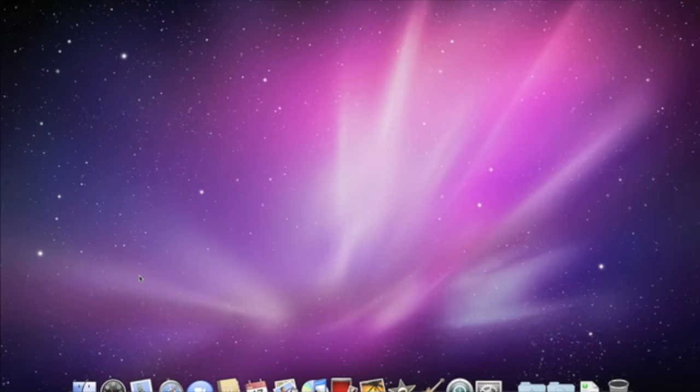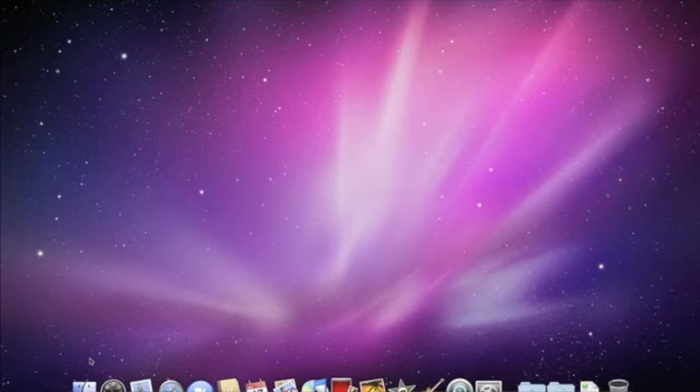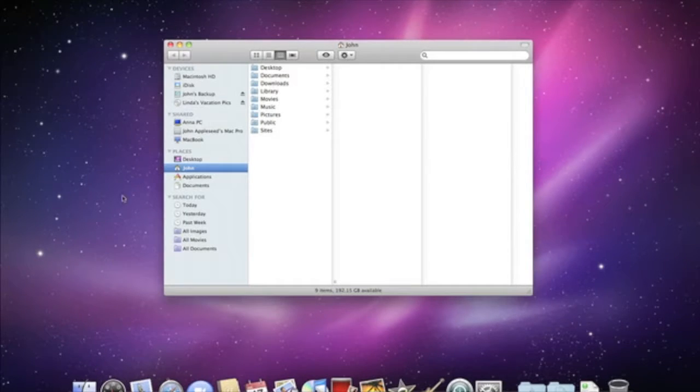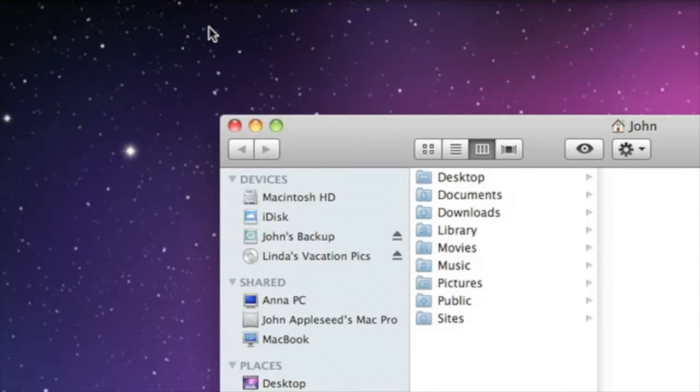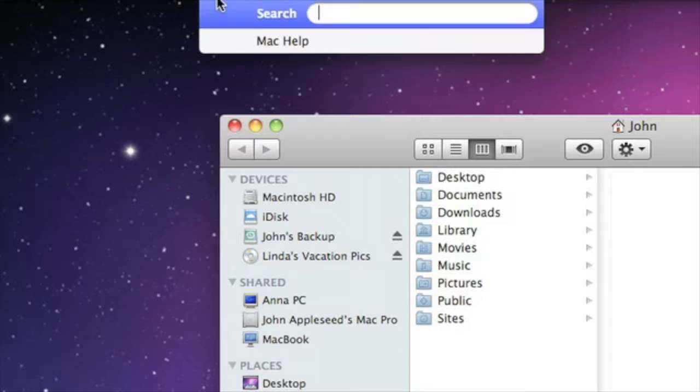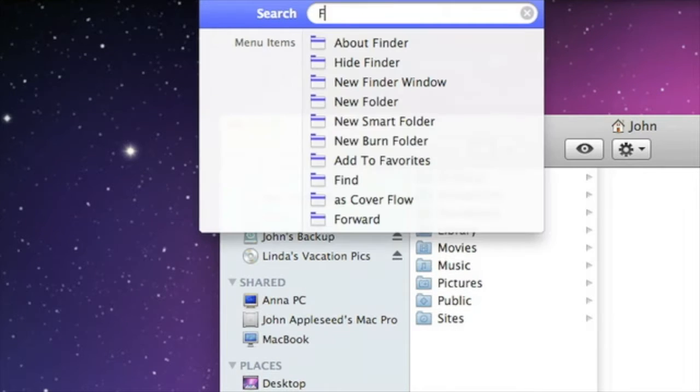If you have more questions about the Finder, check the built-in help on your Mac by switching to the Finder, clicking the Help menu in the menu bar, and entering Finder in the search box.